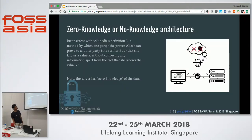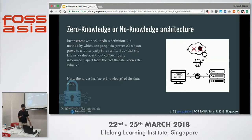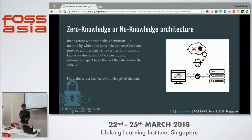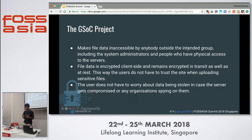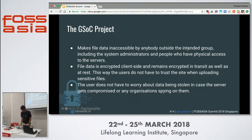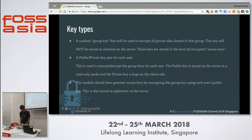So what is zero-knowledge architecture? Wikipedia defines zero-knowledge proof in a specific way, but what I'm using here is a system where the server has no knowledge of what the data on it actually is. That was the basis of the GSoC project — a zero-knowledge or no-knowledge system. The main objective of the module was that file data cannot be accessible by anyone outside the intended group — not the server administrator, not anyone with physical access to the server. Data is encrypted on the client side and remains encrypted in transit and at rest.